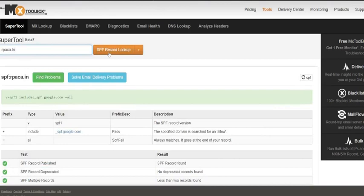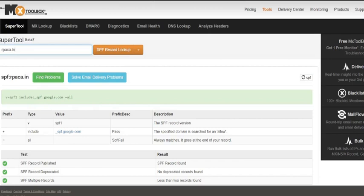See, it shows SPF value here in green highlighted color, which means the SPF is now set for the domain rpaca.in. Mostly, these DNS records are propagated almost instantly, but sometimes the hosting providers may even take up to 24 hours to propagate the newly created DNS record.